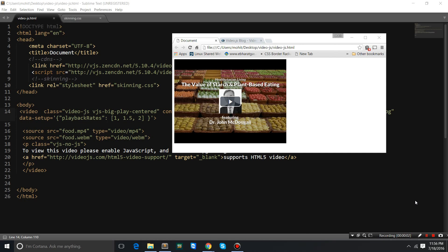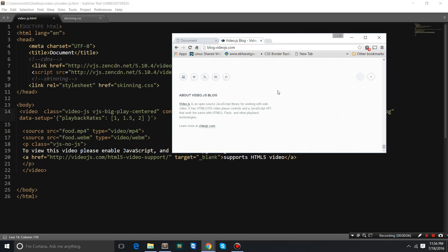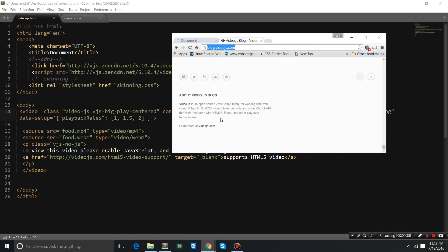Howdy Champs! My name is Mohith and today I'm going to talk about Video.js. Now what exactly is that? You'll get a lot of information at blog.video.js.com. Video.js is an open source JavaScript library for working with web videos. It has an HTML/CSS video player with a JavaScript API that works the same with HTML5, Flash, and other playback technologies. In simple words, it's a library of JavaScript and CSS that enhances the flavor of the basic plain vanilla HTML5 video player. You can learn more at video.js.com.